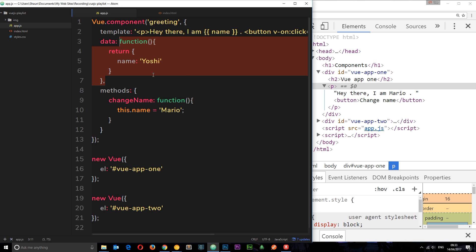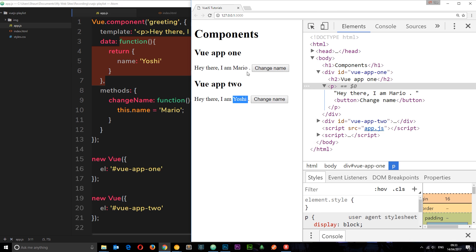So that's the reason we're using this function to return the data. Because if it was just a simple object, this data would be shared between both instances here.